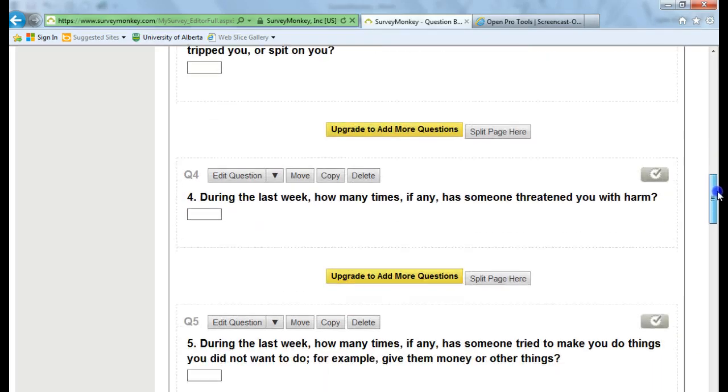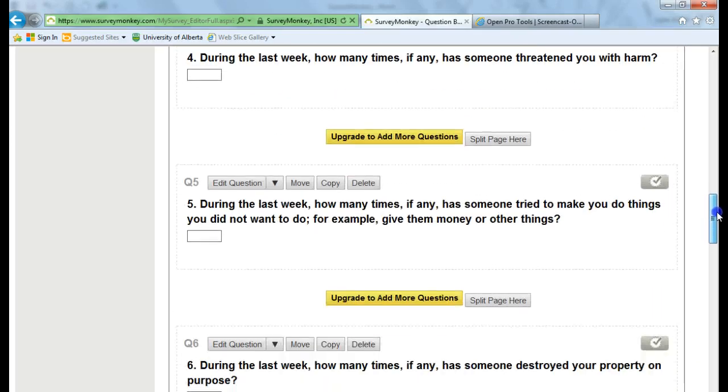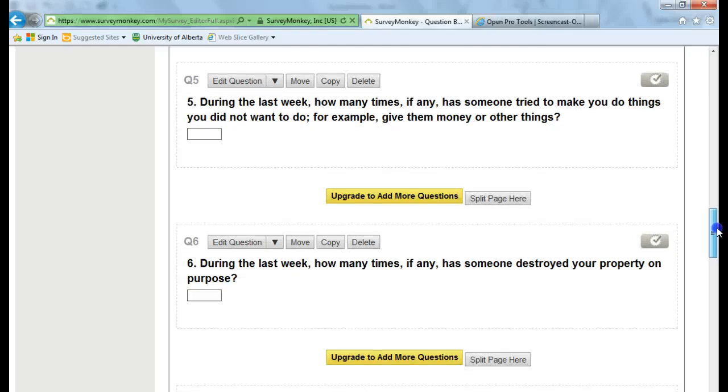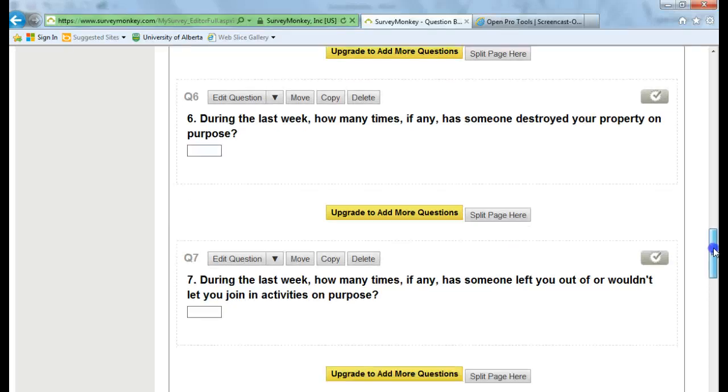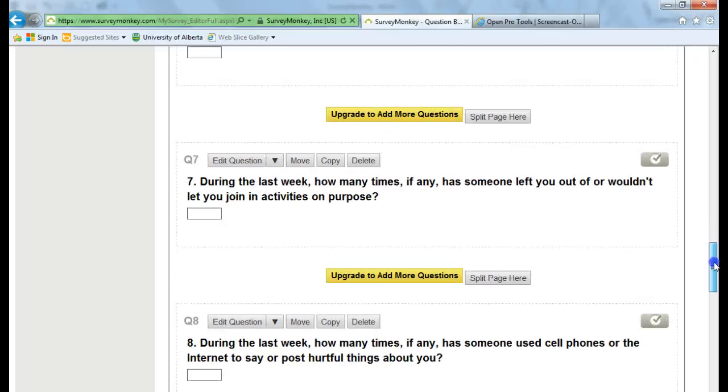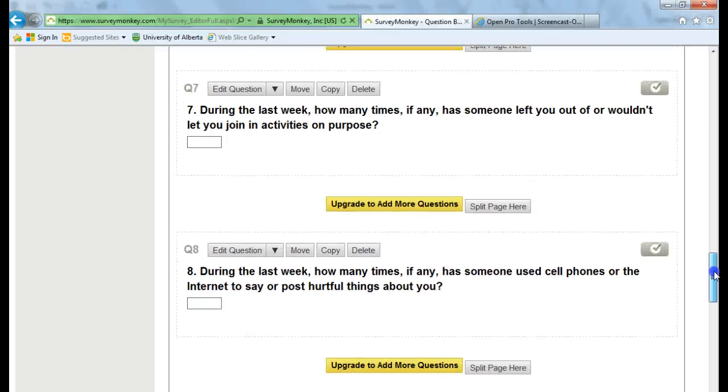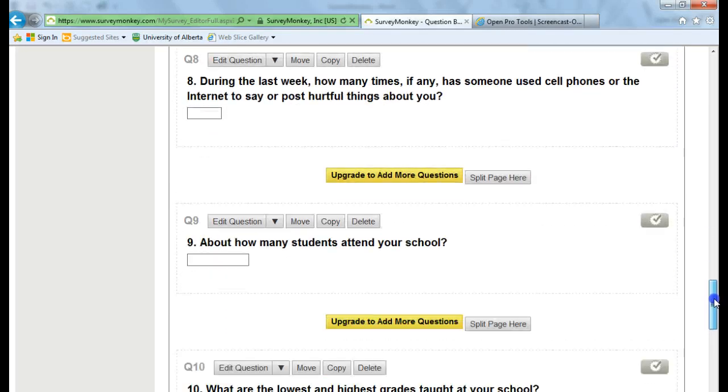There are other surveys, though, where you have a ranking scale or you can put in five different multiple choice options. So there are quite a few different ways that you can come up with answers for these.